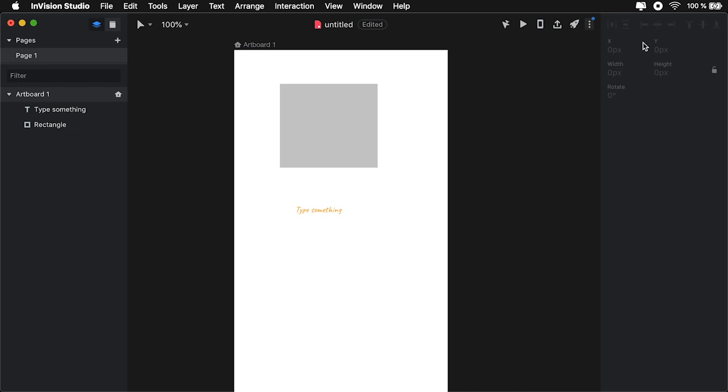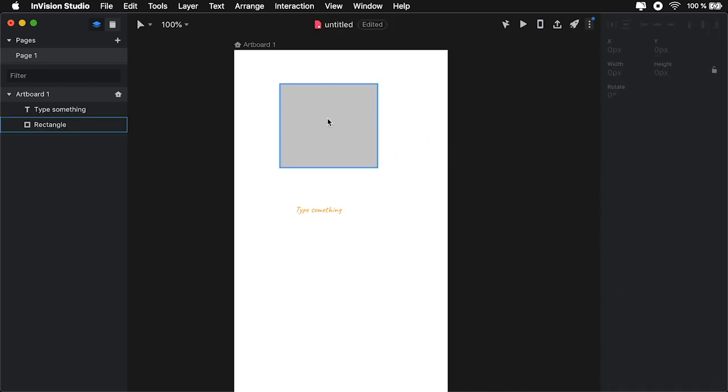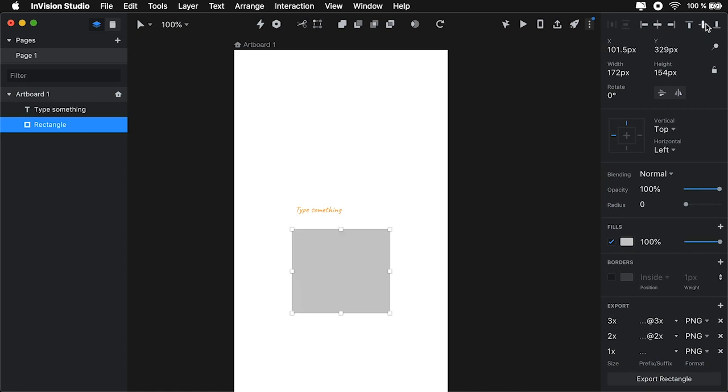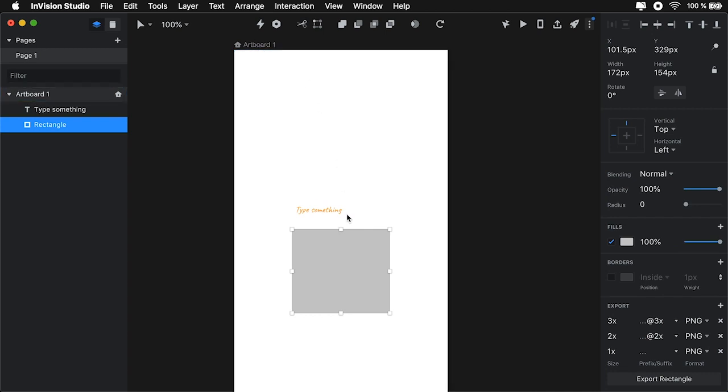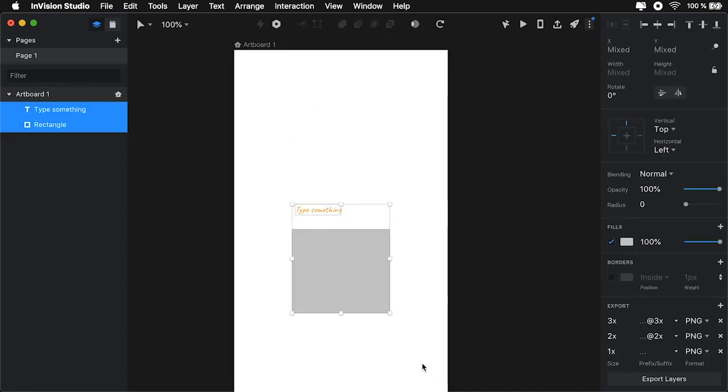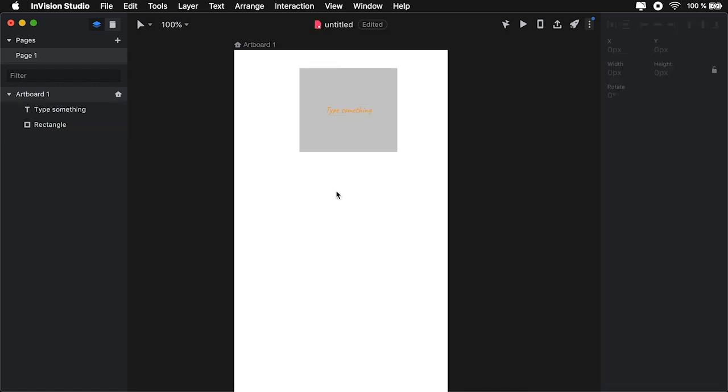Also present in the right panel here are alignment options. If I select an element, I get some alignment options highlighted, and that's going to align it in relation to the artboard. But if I select multiple elements, the alignment options will be relevant to the elements that I have selected.